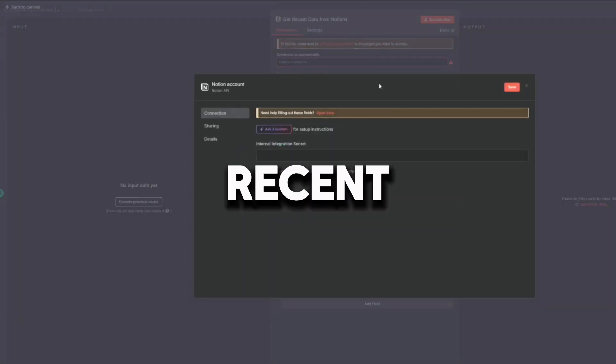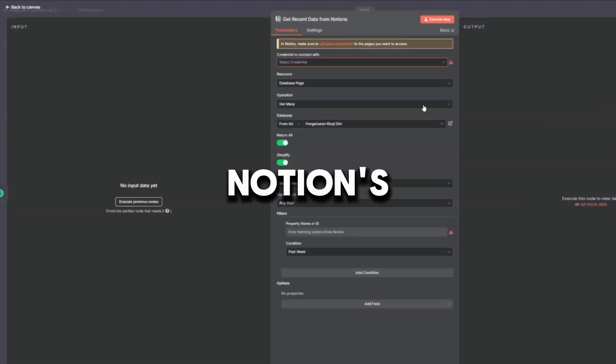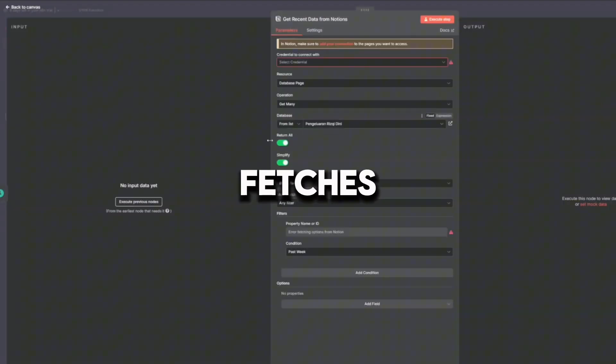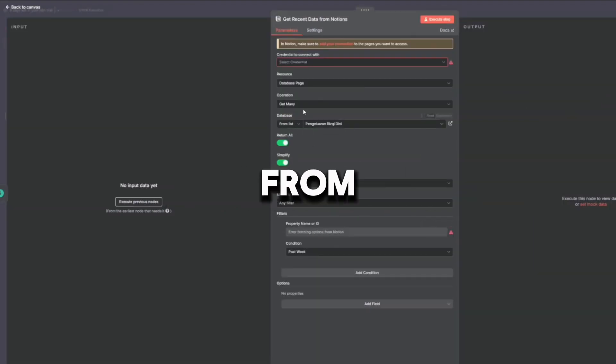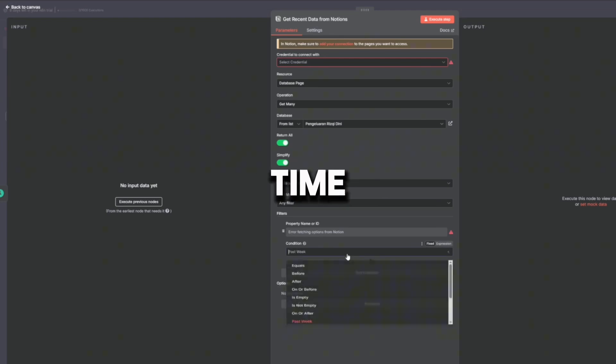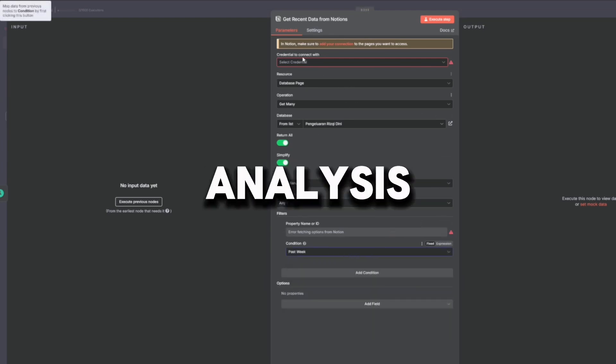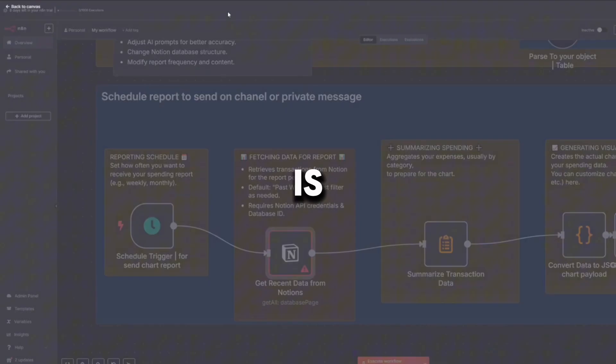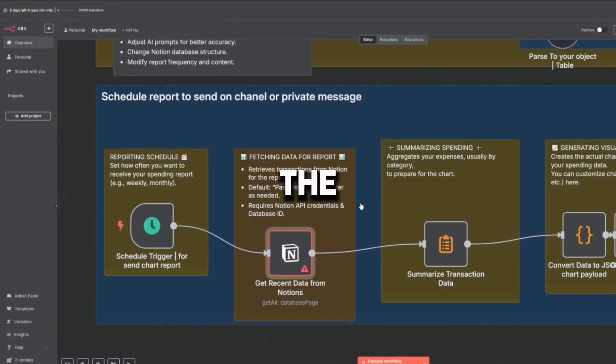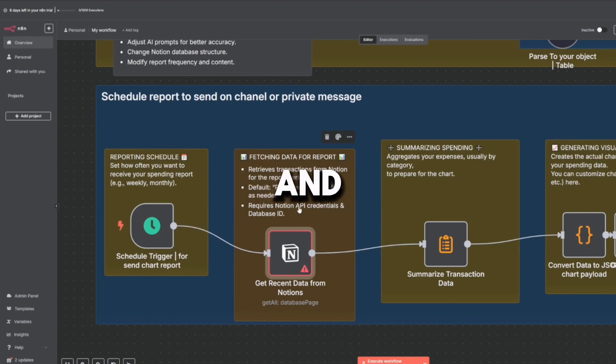The next node is Get Recent Data from Notion. It fetches the last week's worth of transactions from Notion, filters by created time to get only recent data, and prepares the data set for analysis. This is like pulling out all the receipts from the past seven days and stacking them neatly on the table.